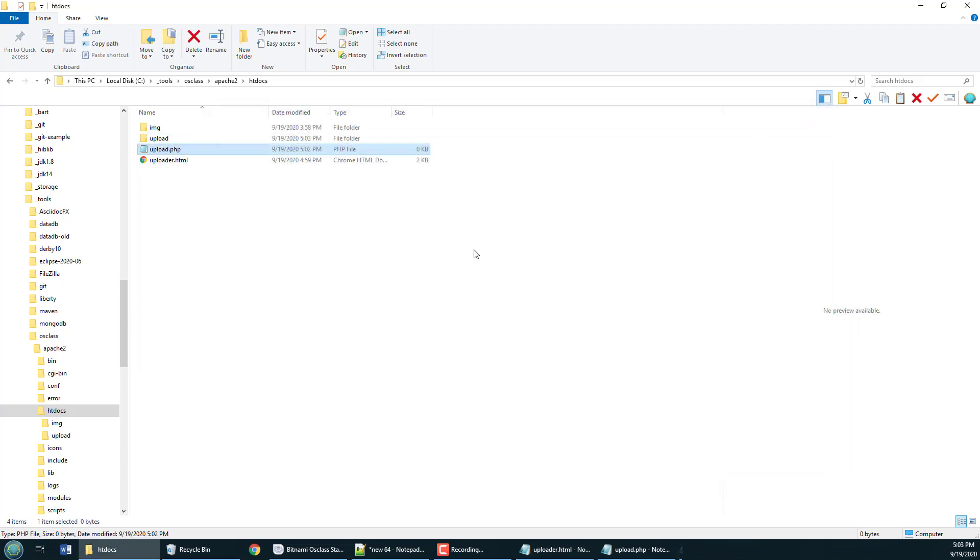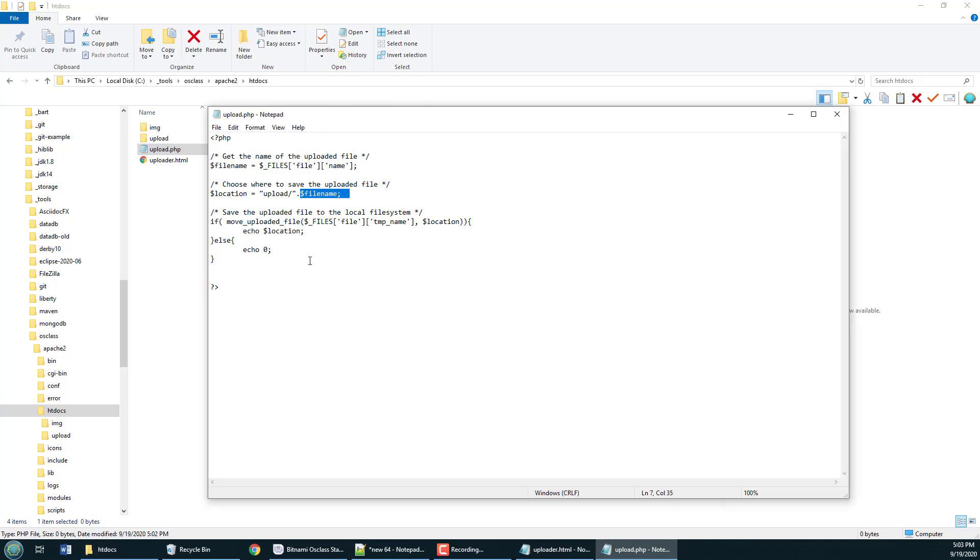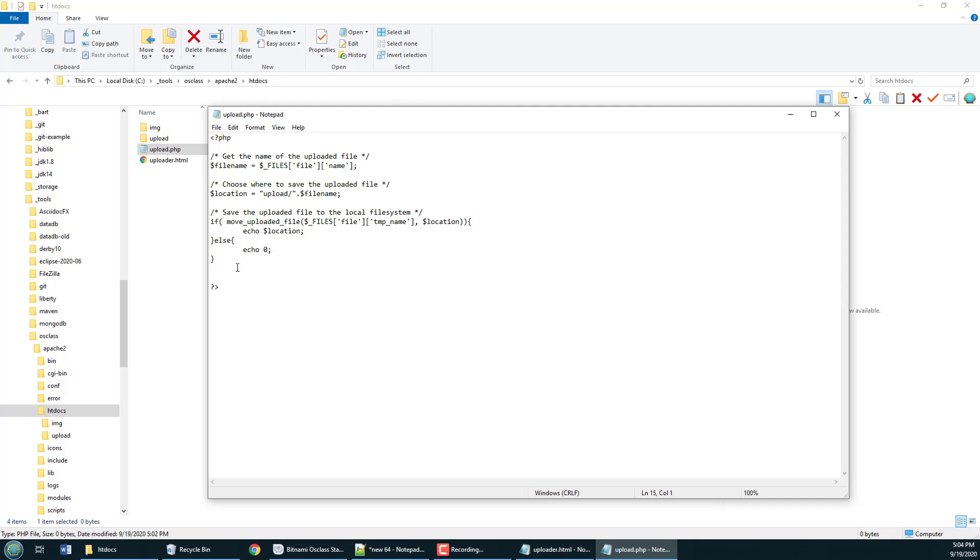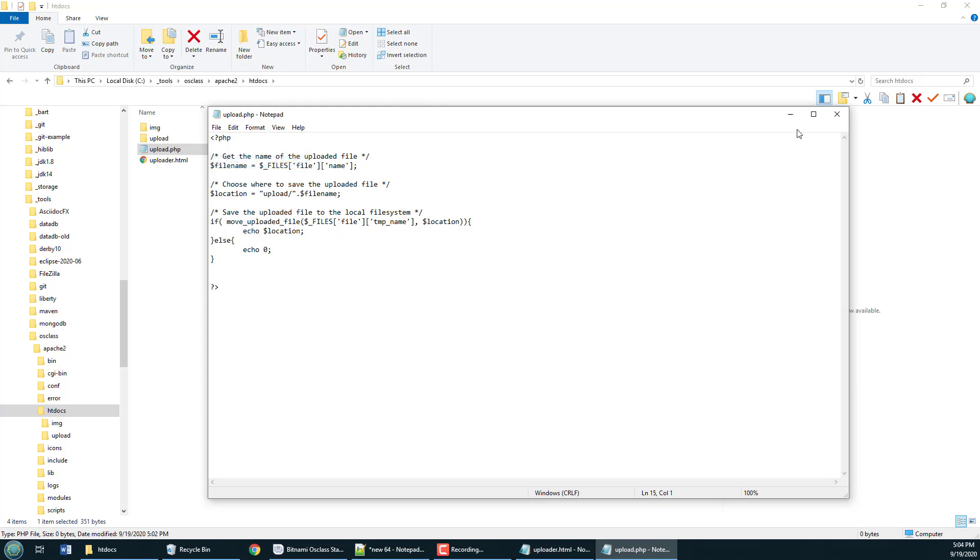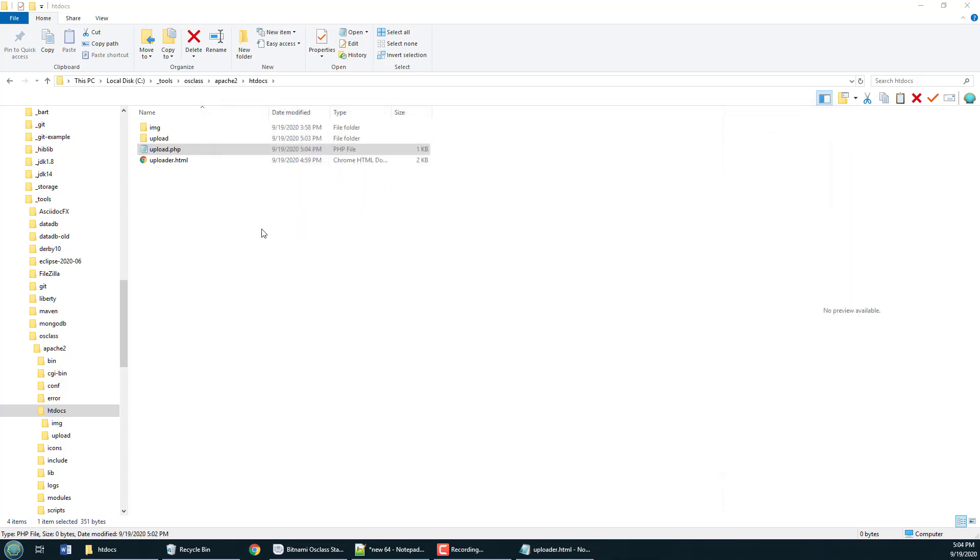And notice if everything's successful we will echo back dollar sign location that will tell the calling program where we saved it. If things fail we will echo zero. Now I'm going to save that file so just a quick file save and now that's uploaded to the local file or to the web server.